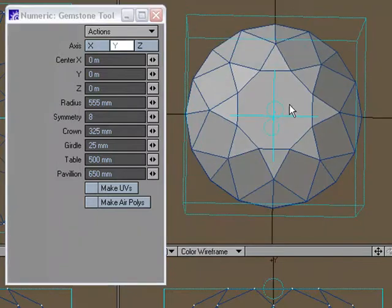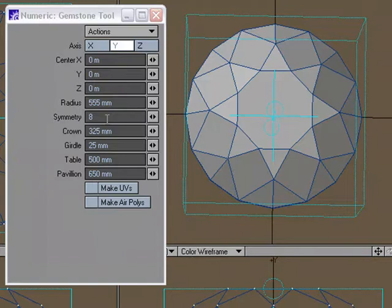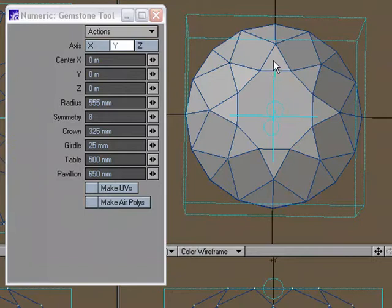Now symmetry allows you to set how many star facets, kite facets, and upper girdle facets you're going to have on your diamond. And so the star facets are these triangles that are right off of the table here, right off of the center.